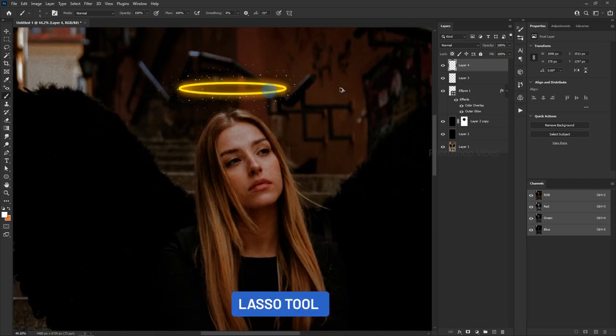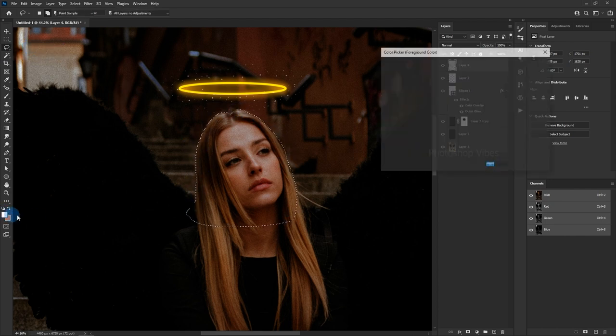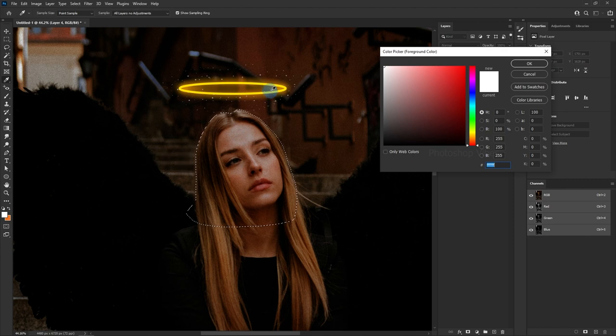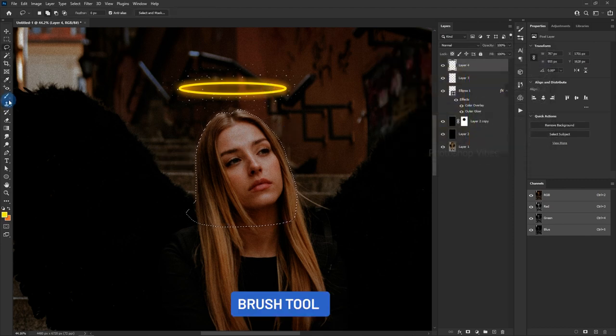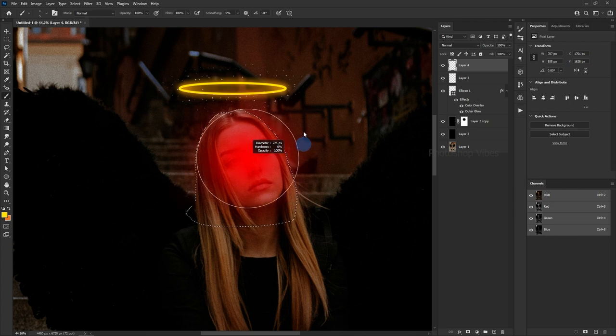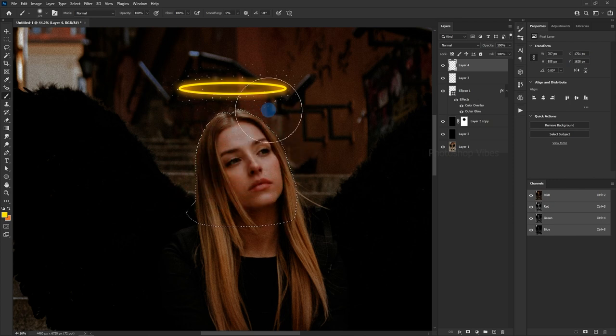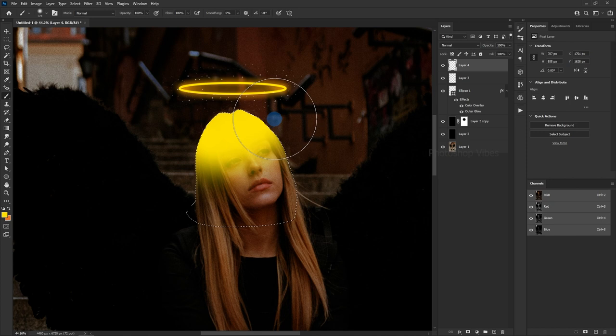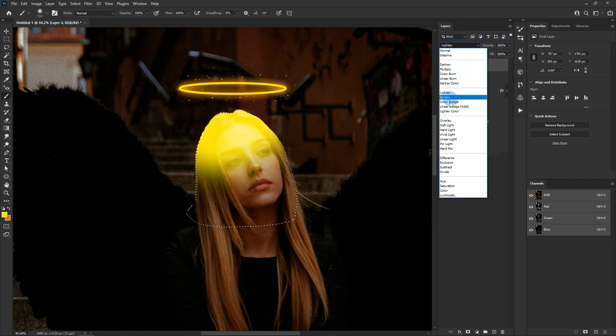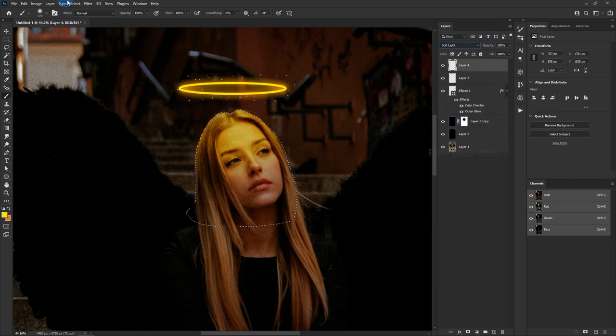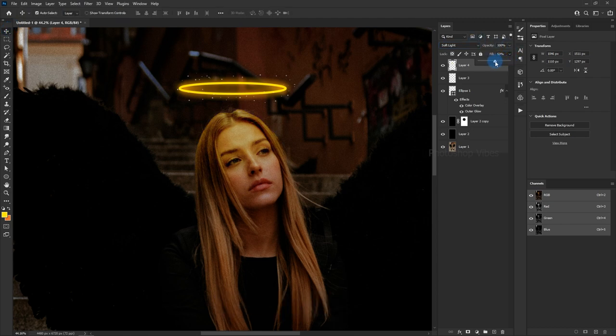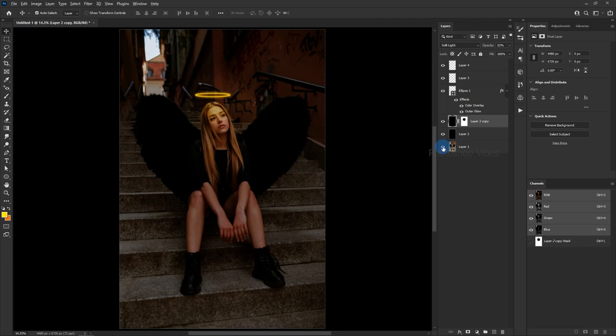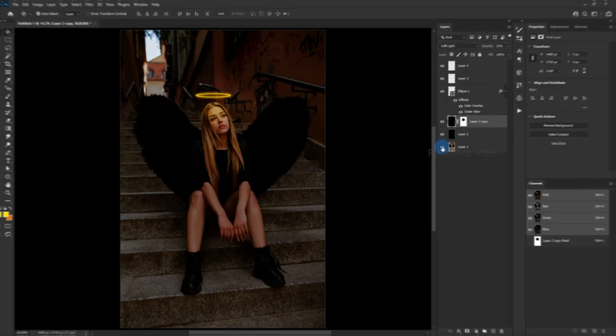Lasso Tool. Brush Tool. Change the blending mode to Soft Light. Reduce the fill. Before, After.